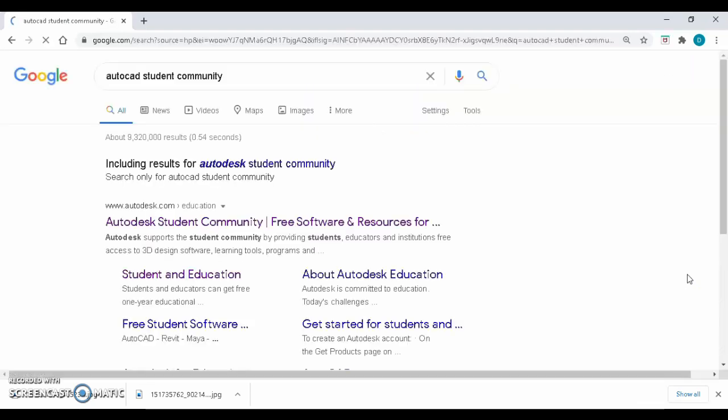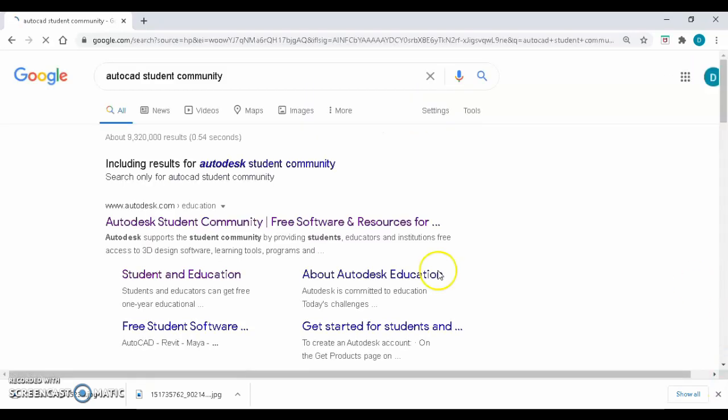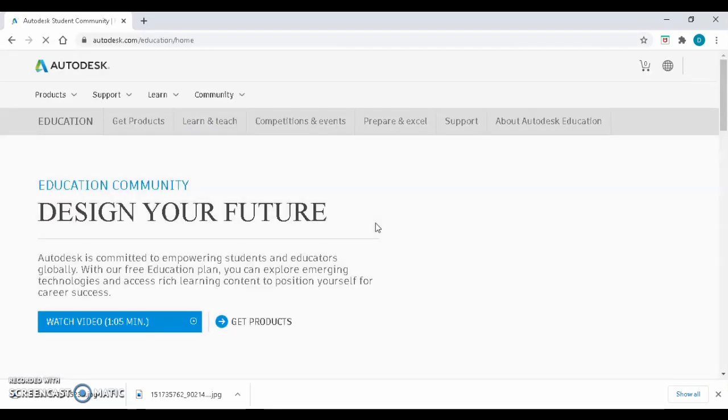Click on this one right here. After that, this page will appear.